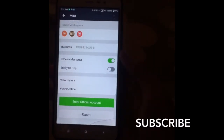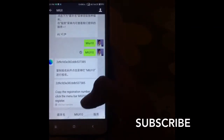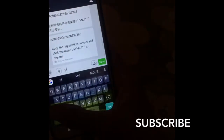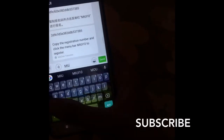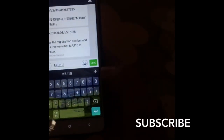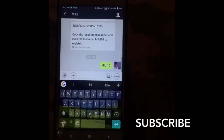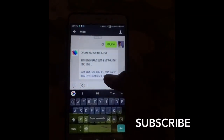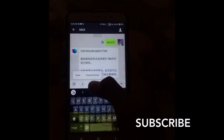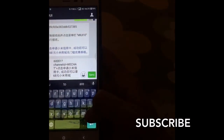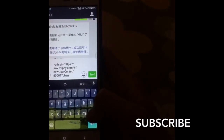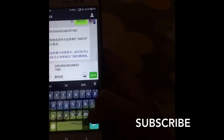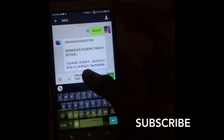If you are new then follow and click on that. You will get this interface. Now type MIUI 10 — the important thing is everything should be in capital letters — and then send it. You will get a message; copy it. The important thing is you need to copy your code, not the whole thing. Your code is in the first line, so copy this code.